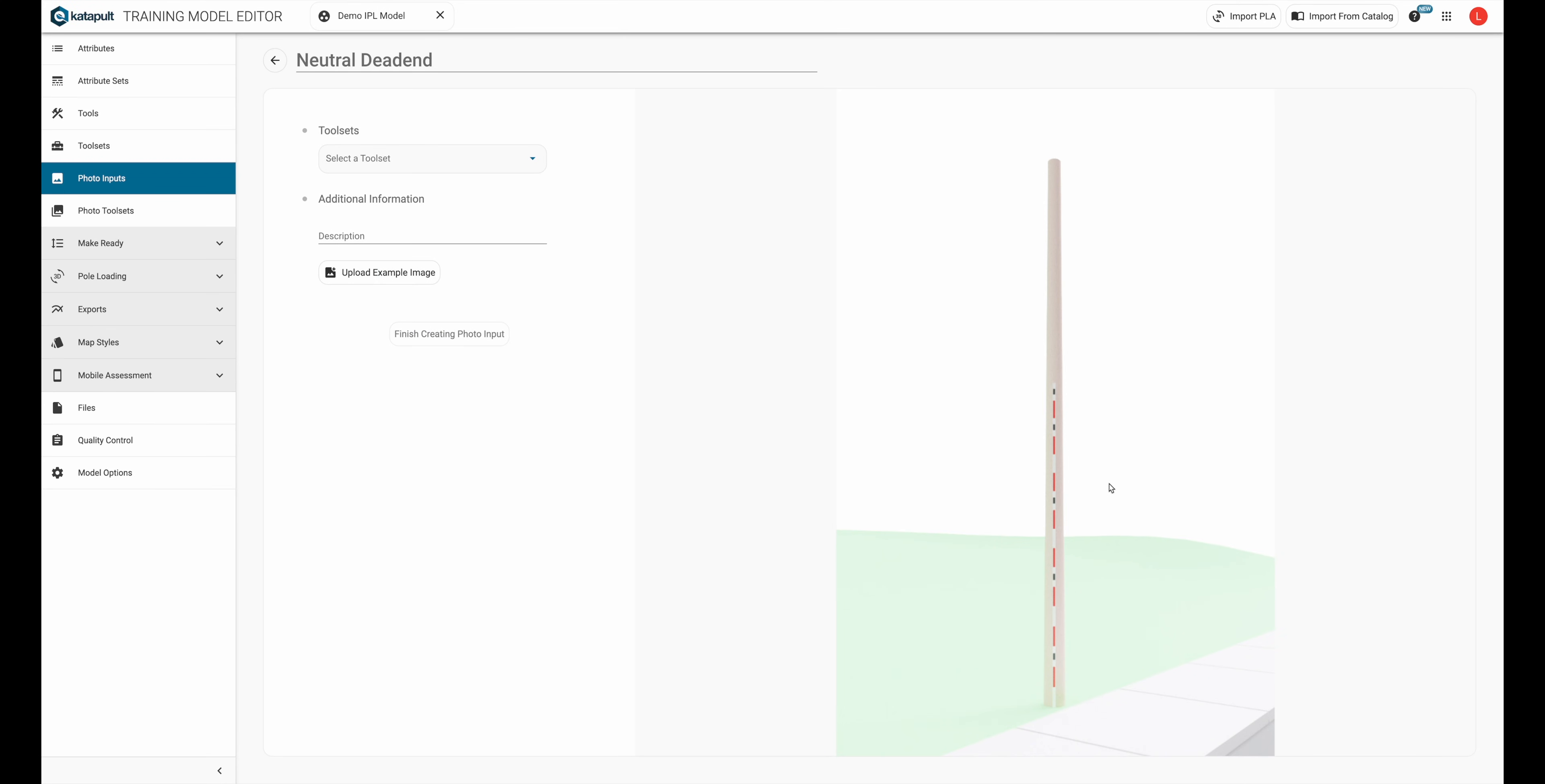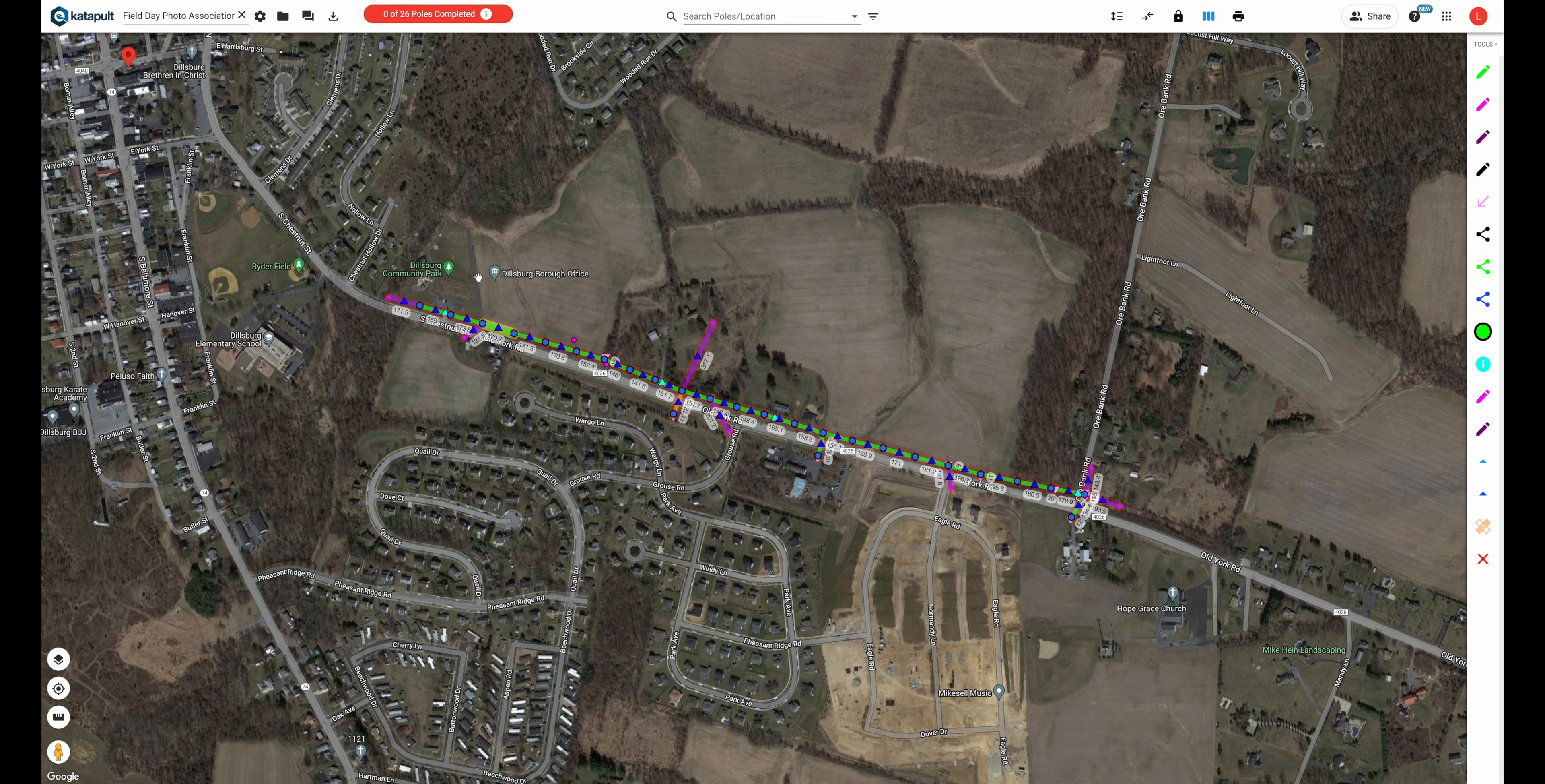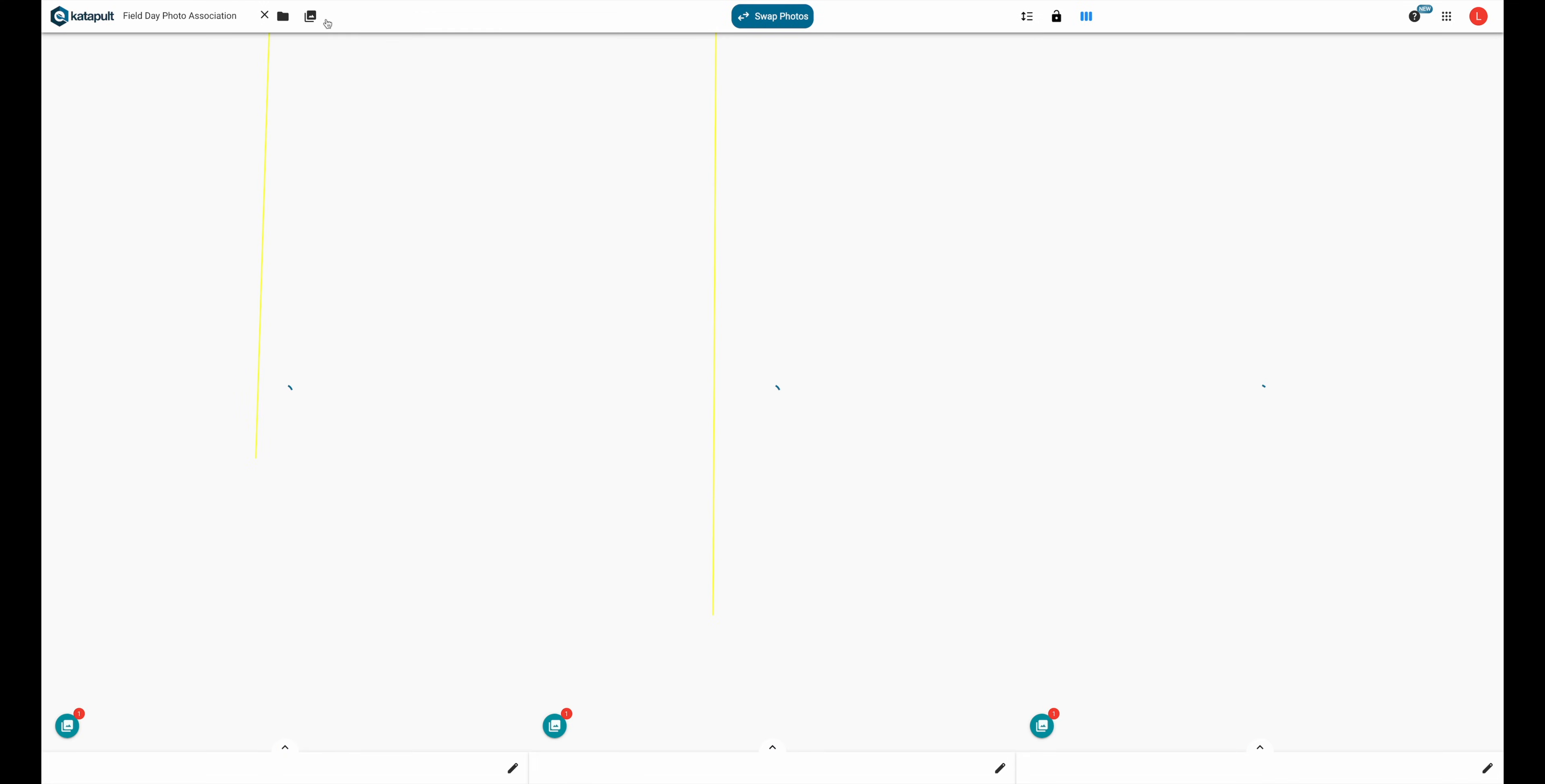On the right hand side is a placeholder image of a pole. This is where you can build the assembly or routine you want to build. Let's walk through some examples of assemblies you can create in the model editor.